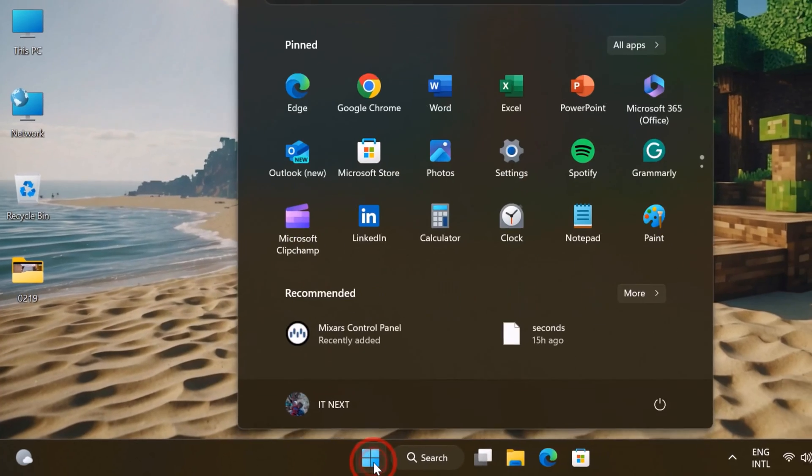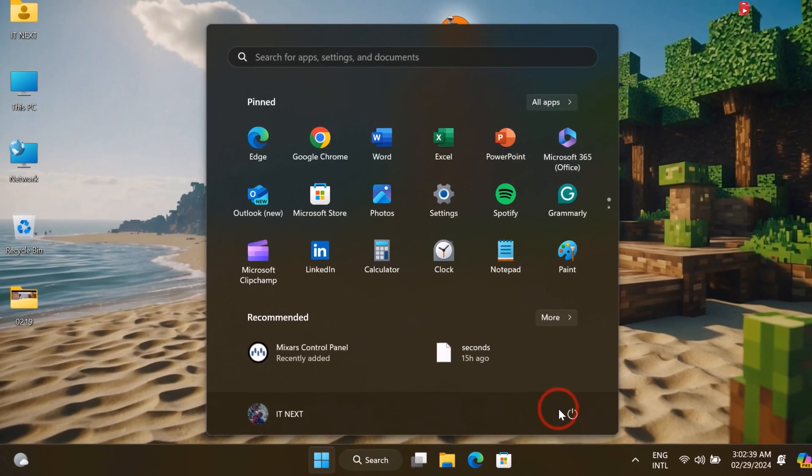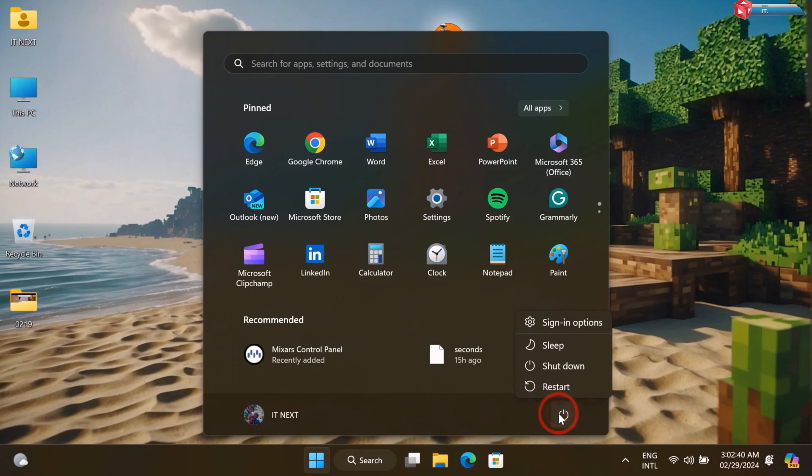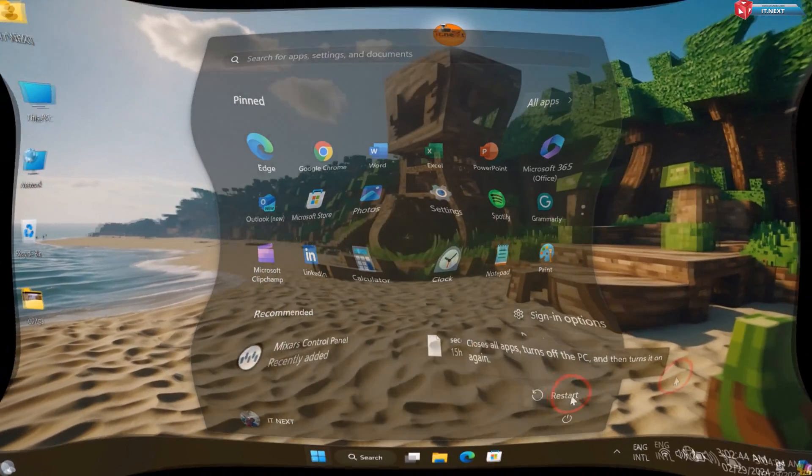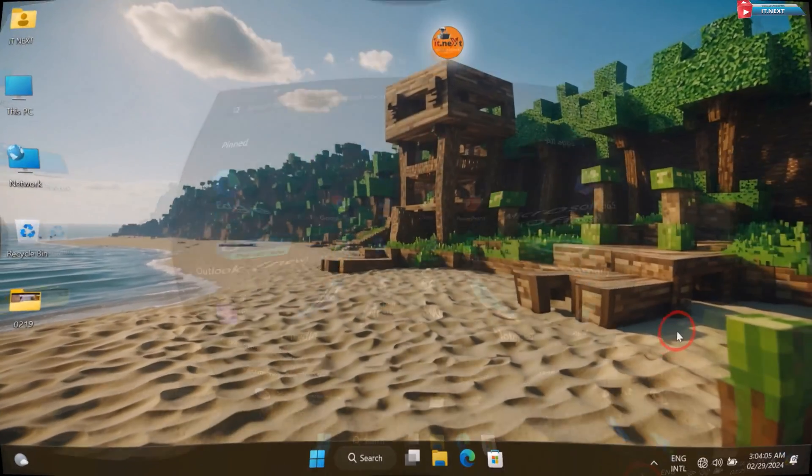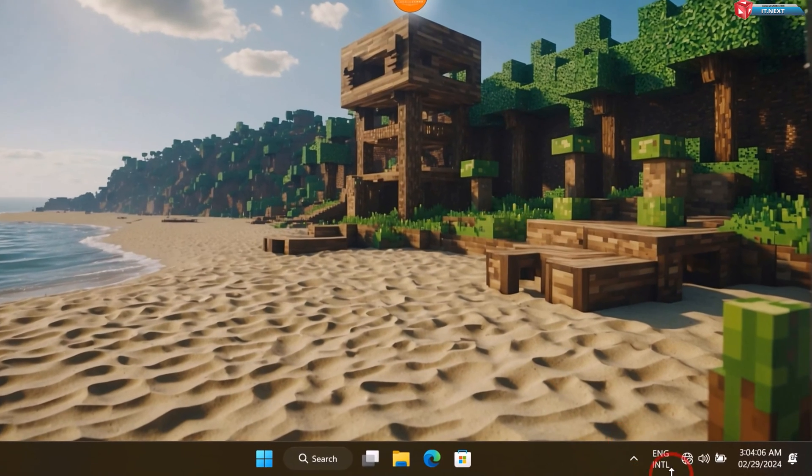Again, restart your computer for the effects to take changes. Done. So here you can see it has disappeared.